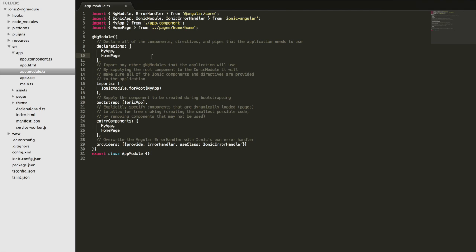And it's also important that any component, anything, any declarable is only declared once in one module. So you shouldn't put, say I've got the homepage declared here, I shouldn't then have, if I created a shared module or something else, I shouldn't also declare that in the other module as well.